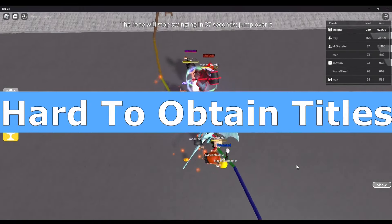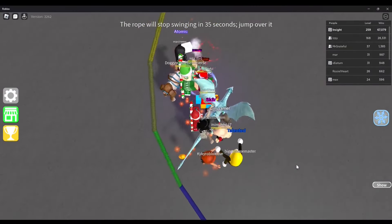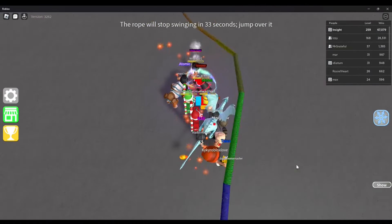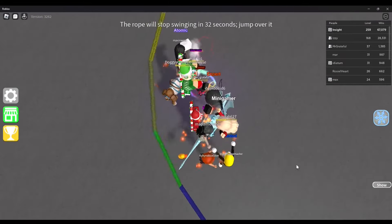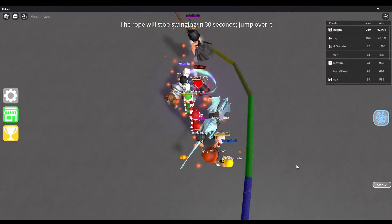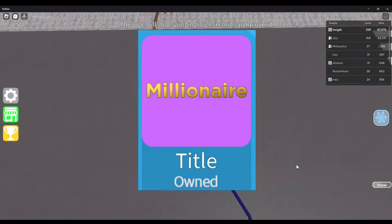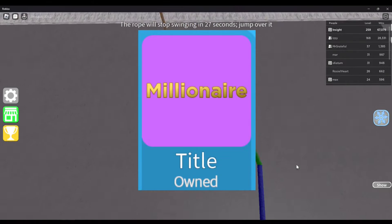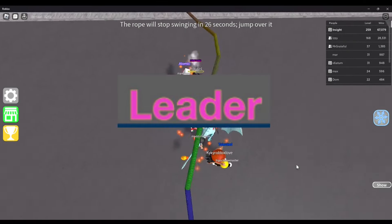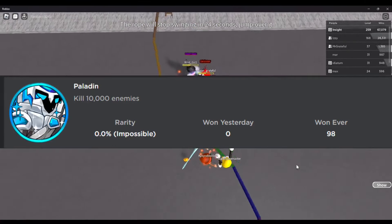Hard to Obtain Titles — This topic refers to some of the in-game titles that are extremely challenging to obtain within Epic Minigames, such as Millionaire, Leader, Road Disk Winner, and Paladin.